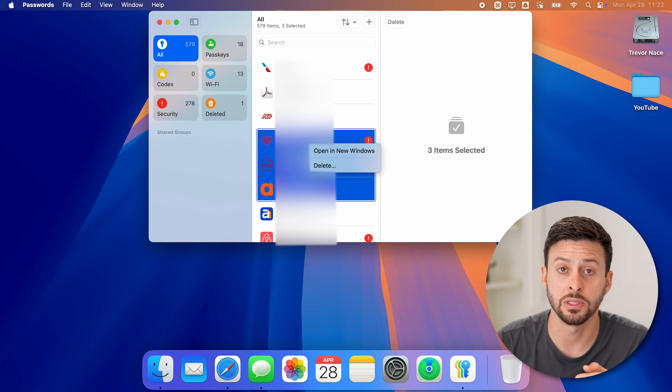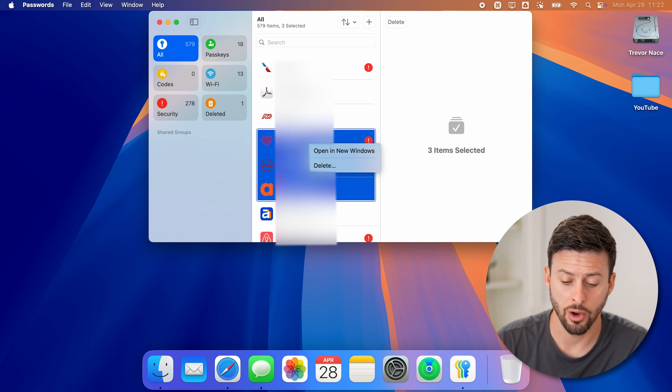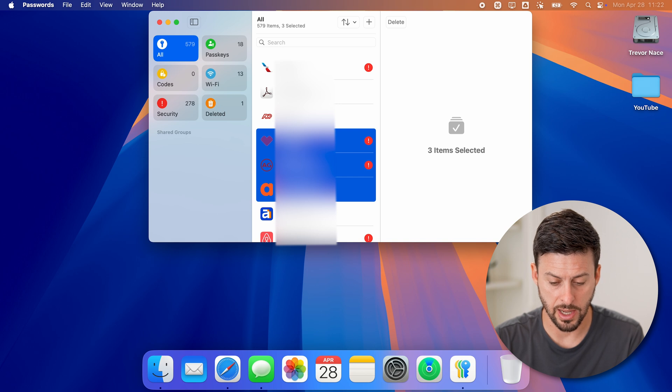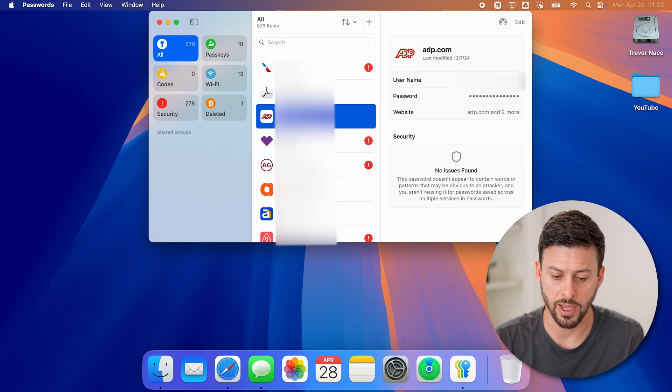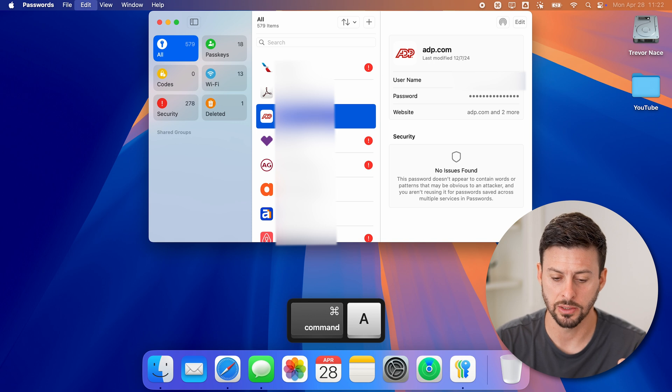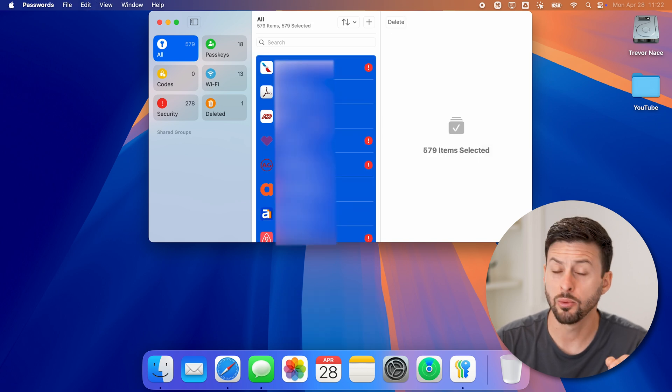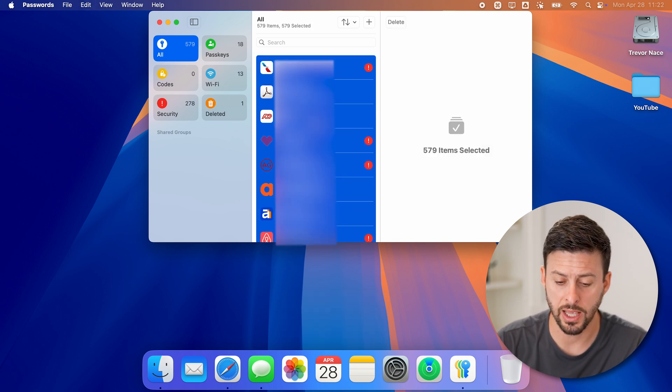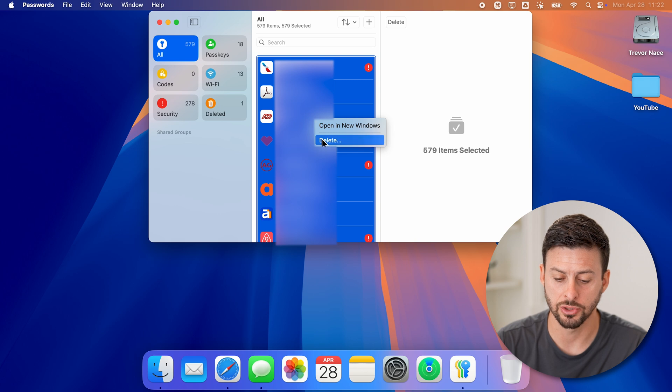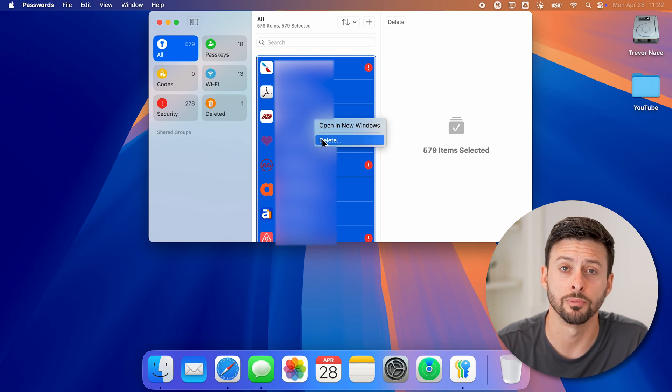Of course, if you wanted to delete every single password on your Mac, you can just hit command A for all. Let me tap on that command A, took a few seconds. And it will select every single password. And again, right click and then just go to delete. And you're good to go.